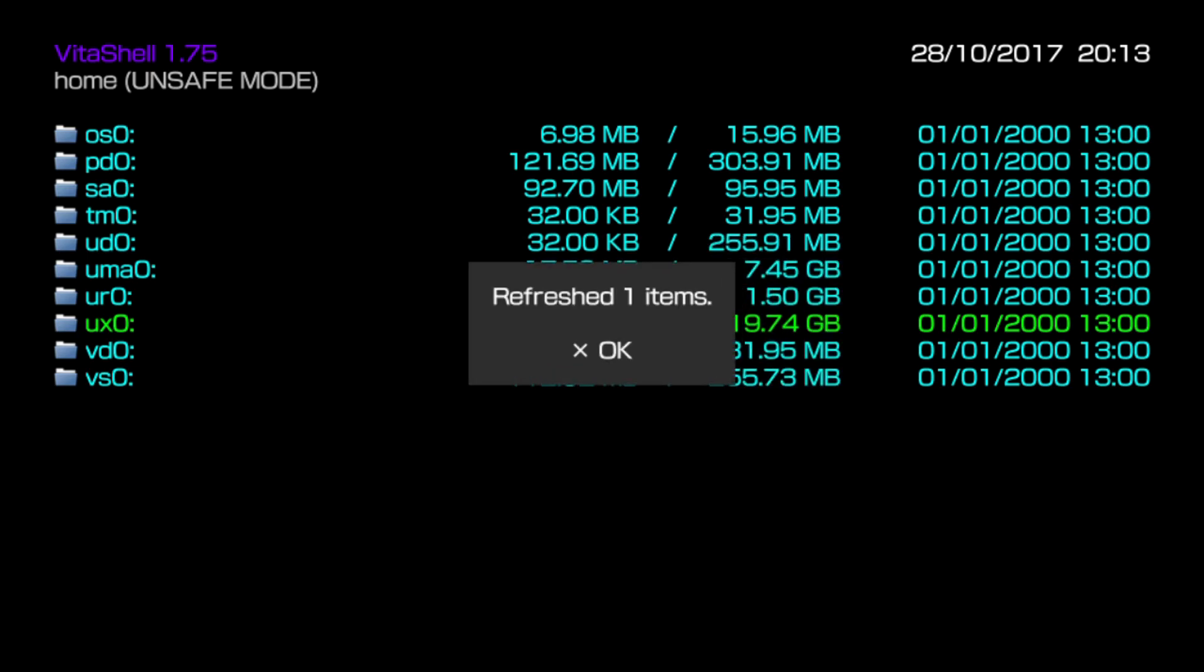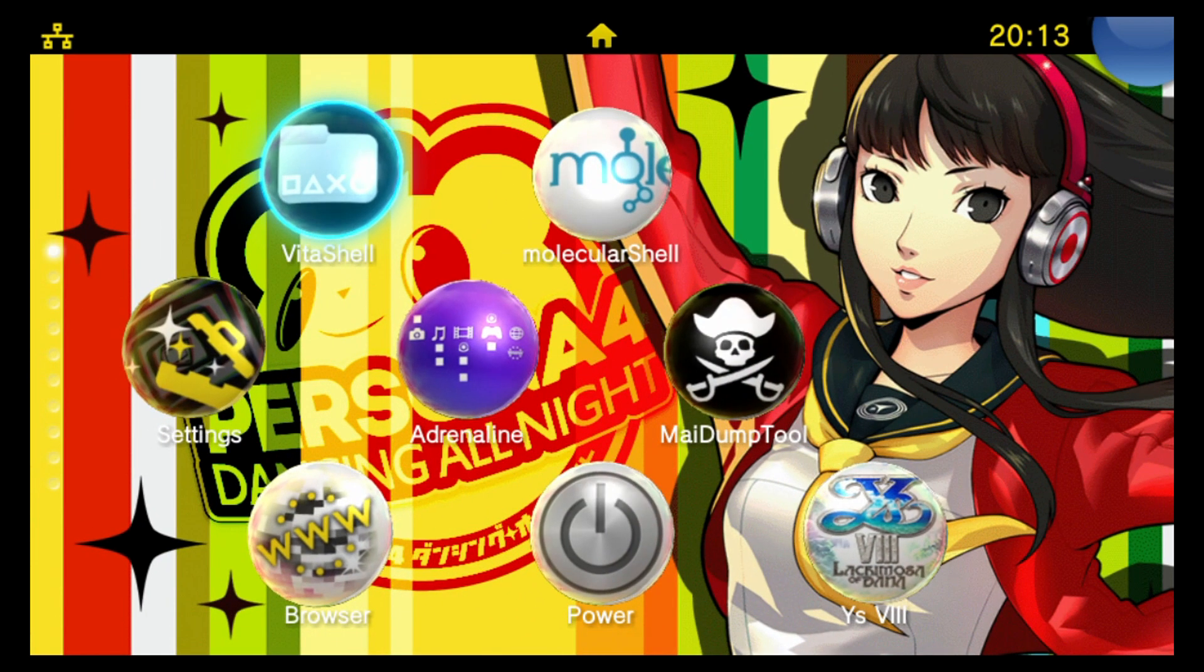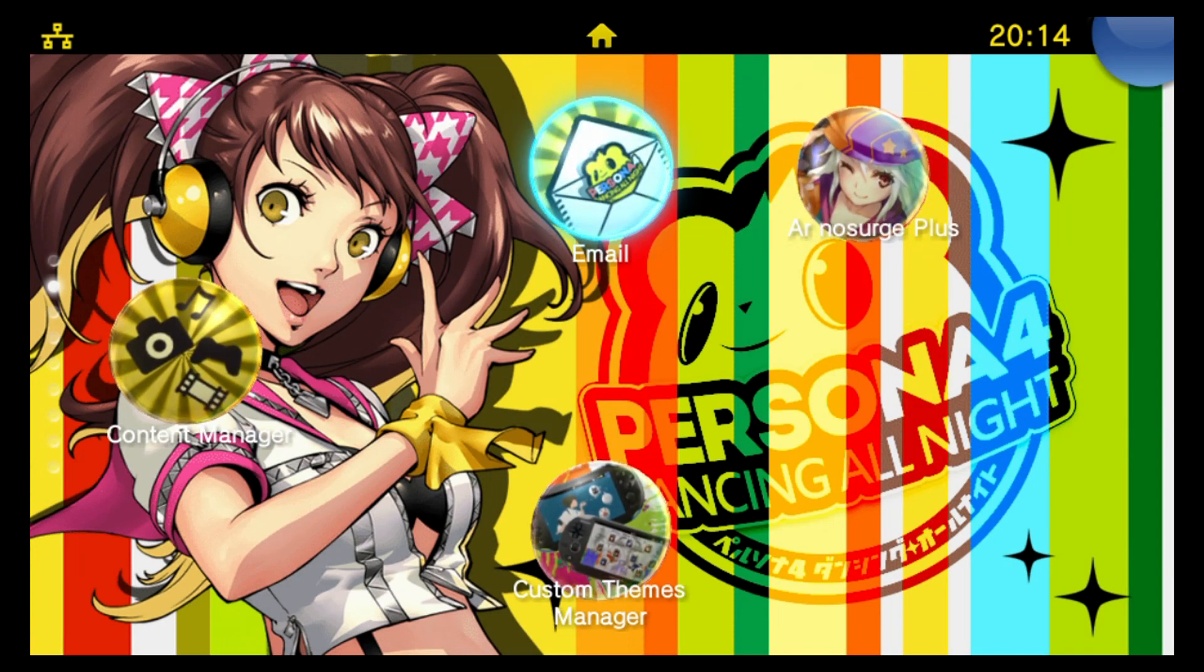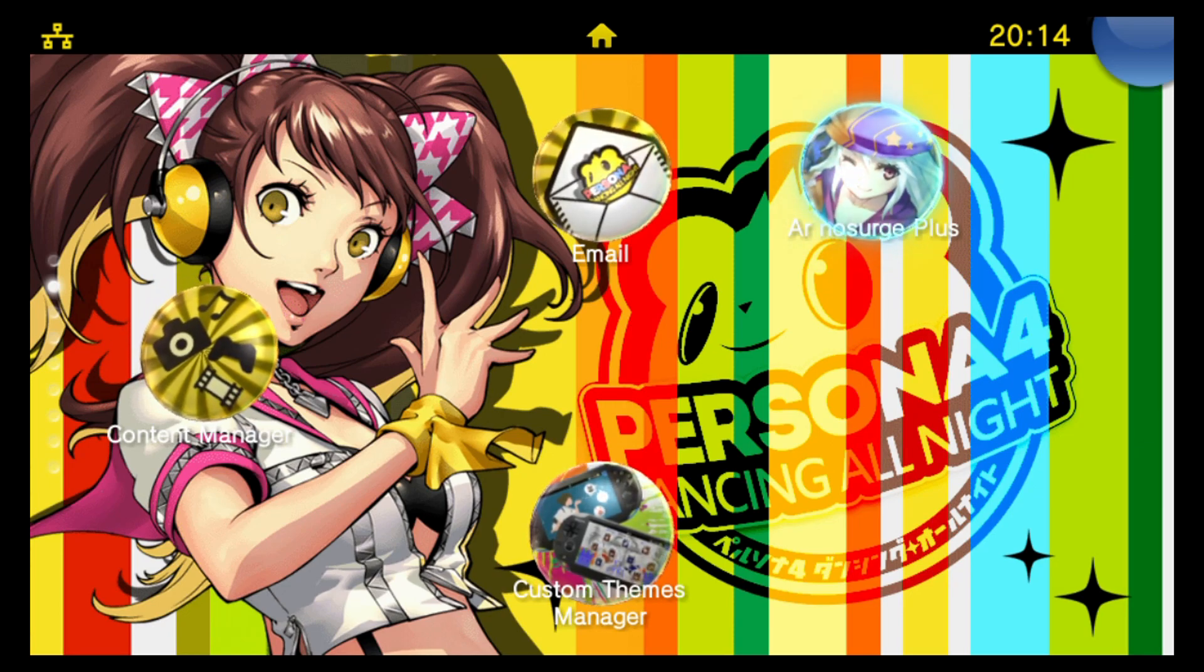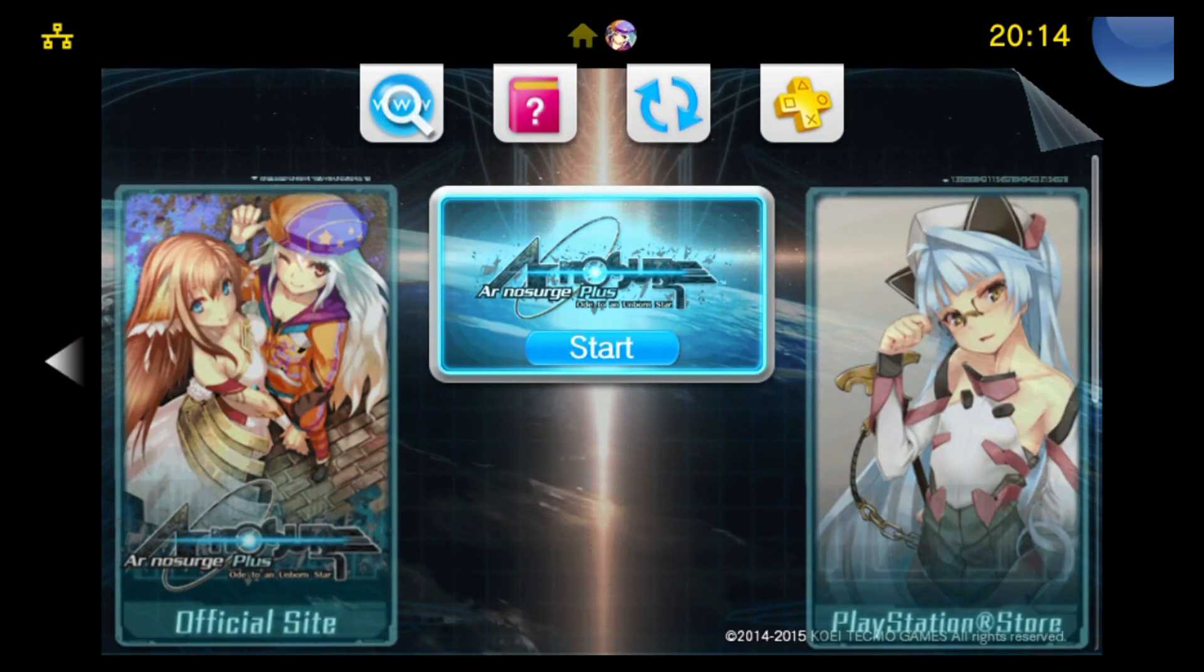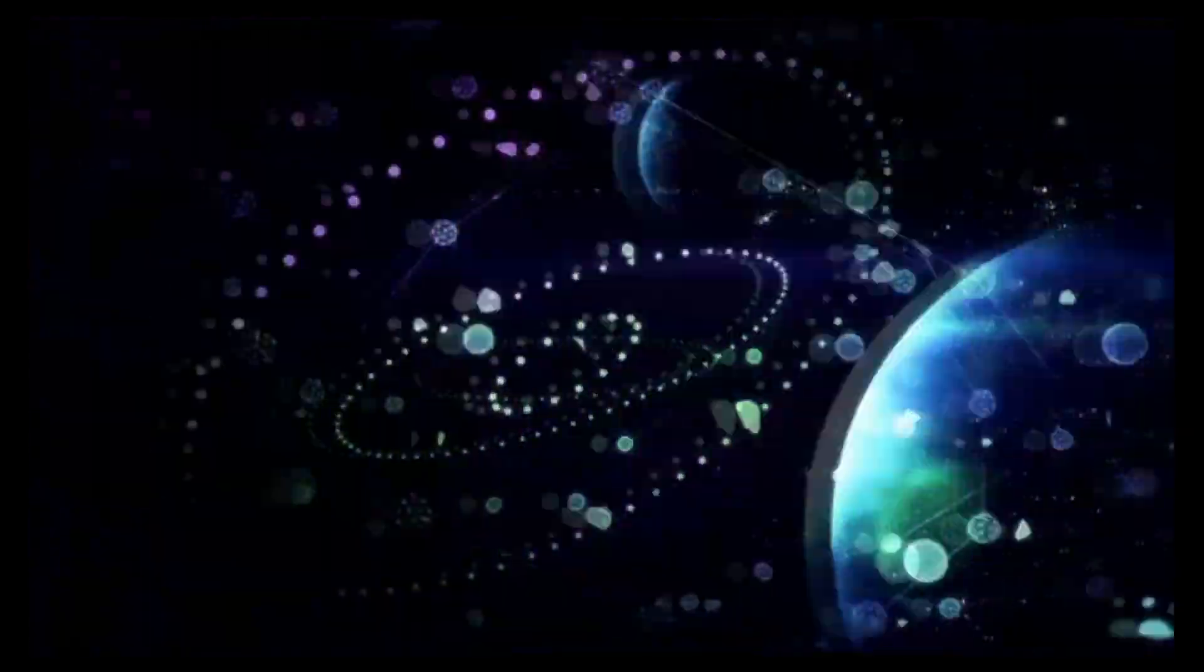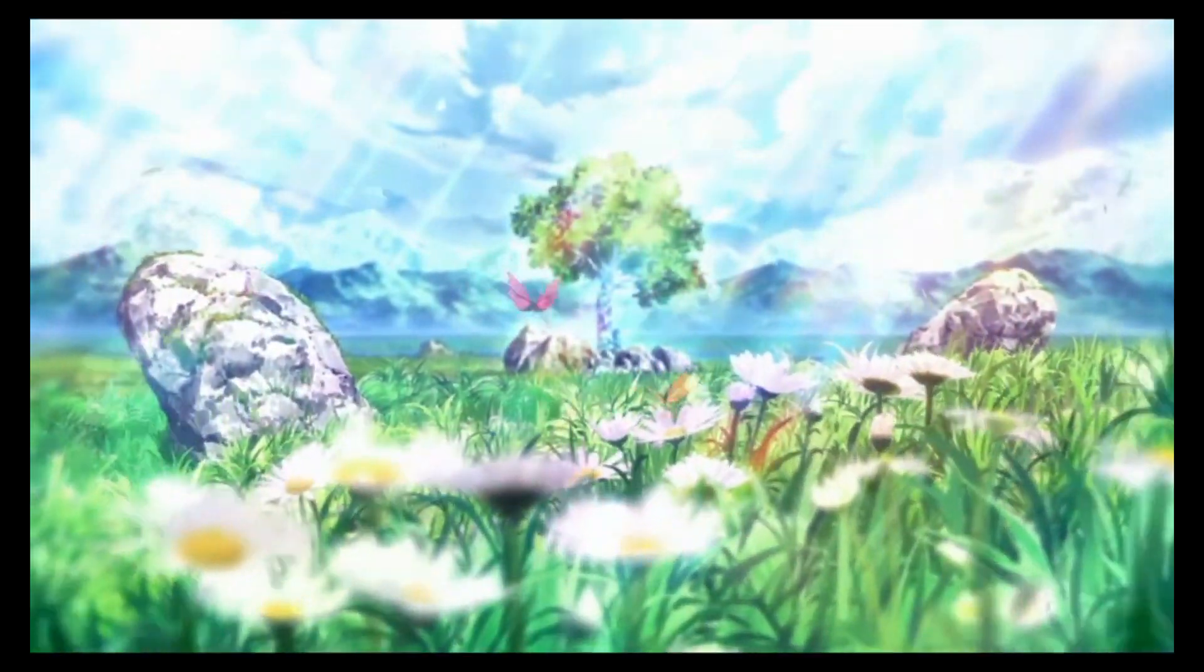On my Vita we can see it's added one item. If I now close Vita shell and have a look through, here's the new game on my home menu, Arno surge plus. This is added all thanks to the newest no NP DRM plugin. If I try to load the game it'll launch just fine.